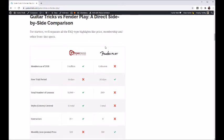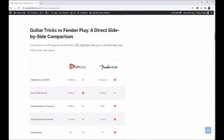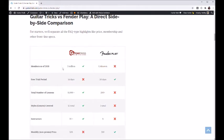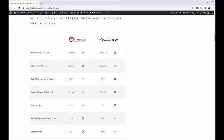We have the comparison set up in a few different tables. The first is just a side-by-side FAQ-type look at questions like how many members, free trial info, and total number of lessons. As of 2018, Guitar Tricks is around three million members. Fender Play does not publish that information — I would imagine their membership is decently high, though I doubt it's in the millions. They do have a lot of marketing power behind their brand, so they could be doing fairly well.